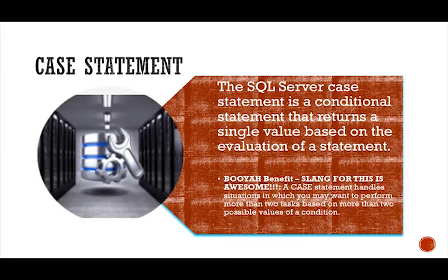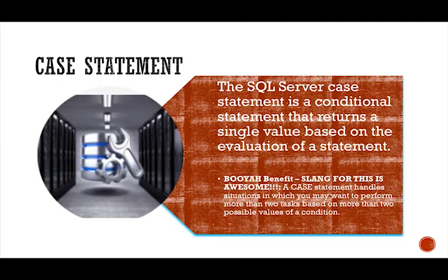Up until now you've done basic where queries where you can only filter out one condition for the return. But now that you are in advanced analytics, you can now add the case query statement to your repertoire and show that you can do queries that count multiple conditions in one query.